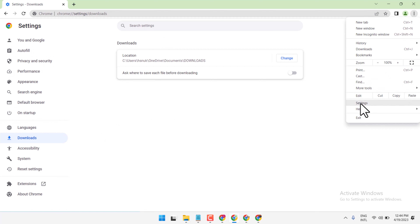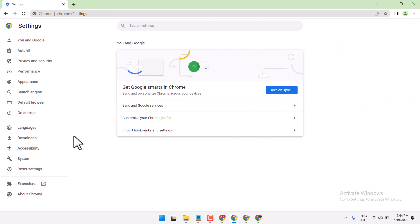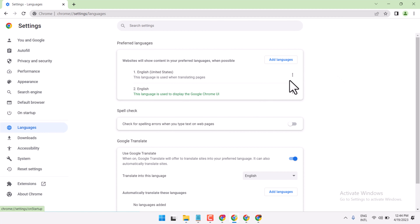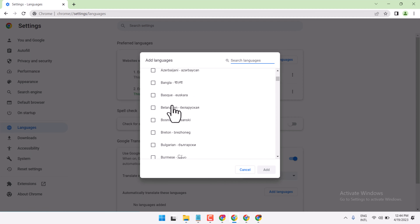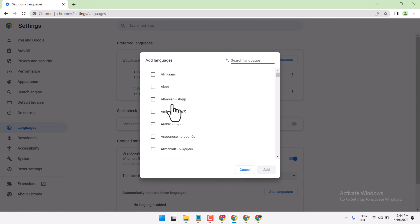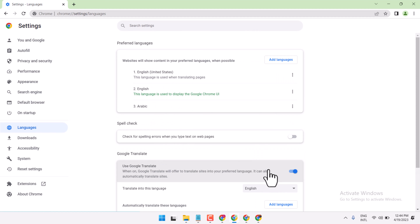Click the three dots and go to Settings. Then click on Language. Add a language, and select your desired language like Arabic. Select it, then click Add.